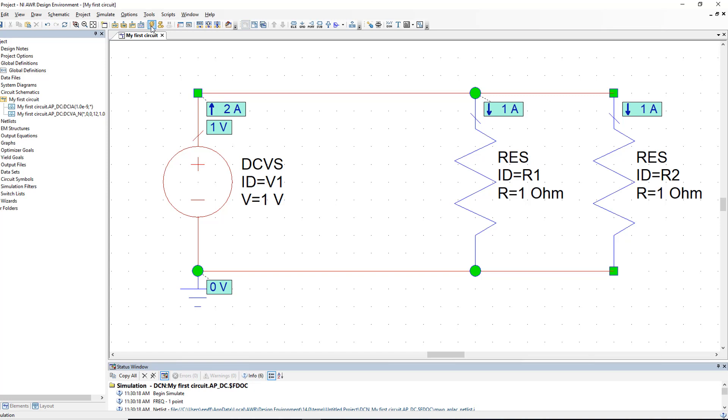Secondly, Ohm's law always applies. So if each resistor has 1V across it and the two resistors are identical then they must have the same current going through them. Each of the resistors will therefore have a current of 1A through it.